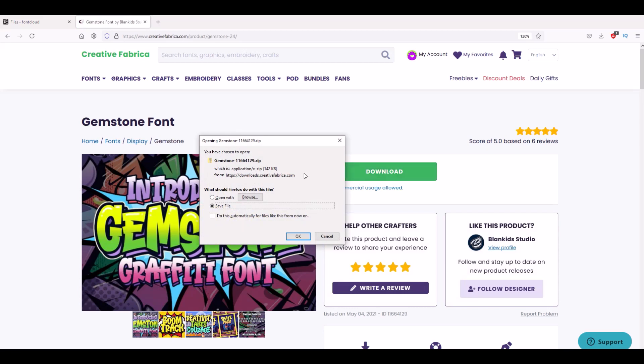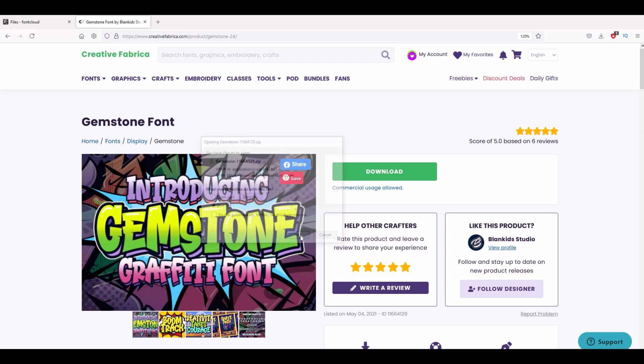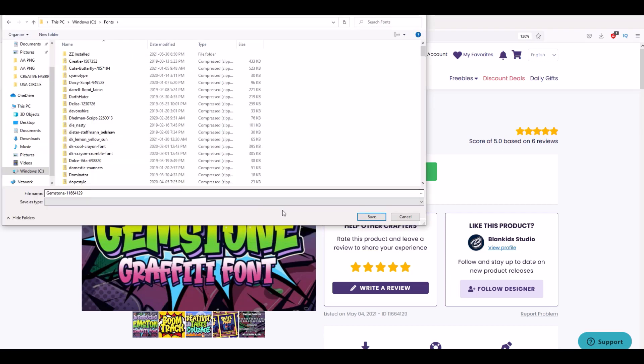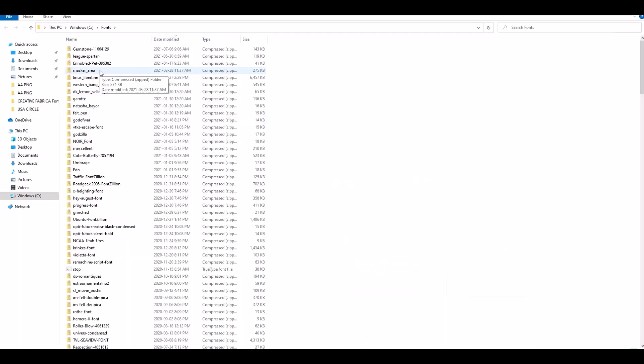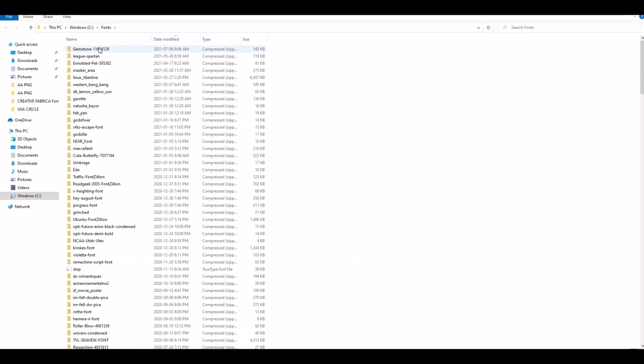It's going to give me a zip file. I'm just going to save this down to my computer in the fonts folder that I just got set up, so I'm just going to click save. Now I can see here I've got my gemstone font sitting in this zip folder.